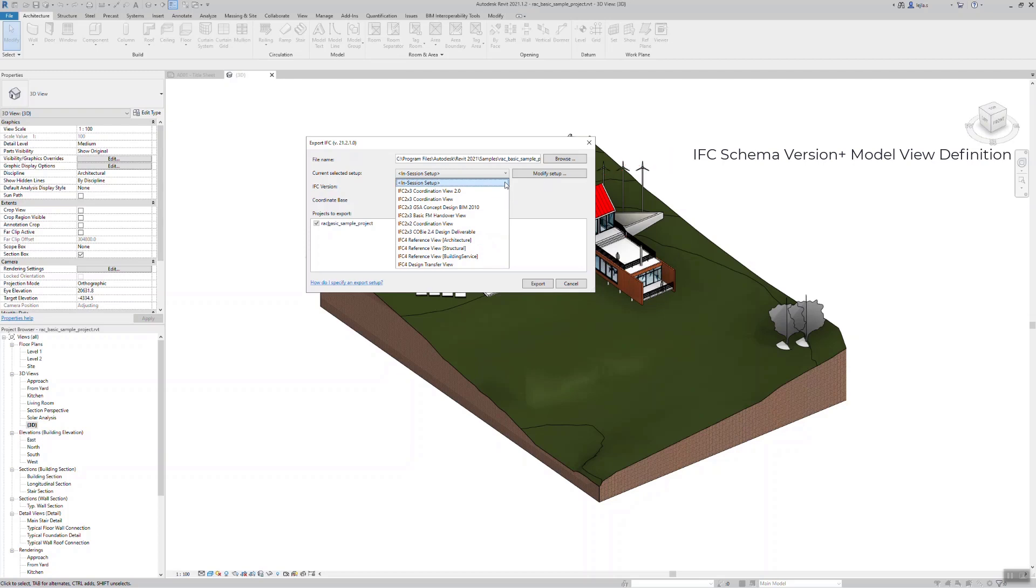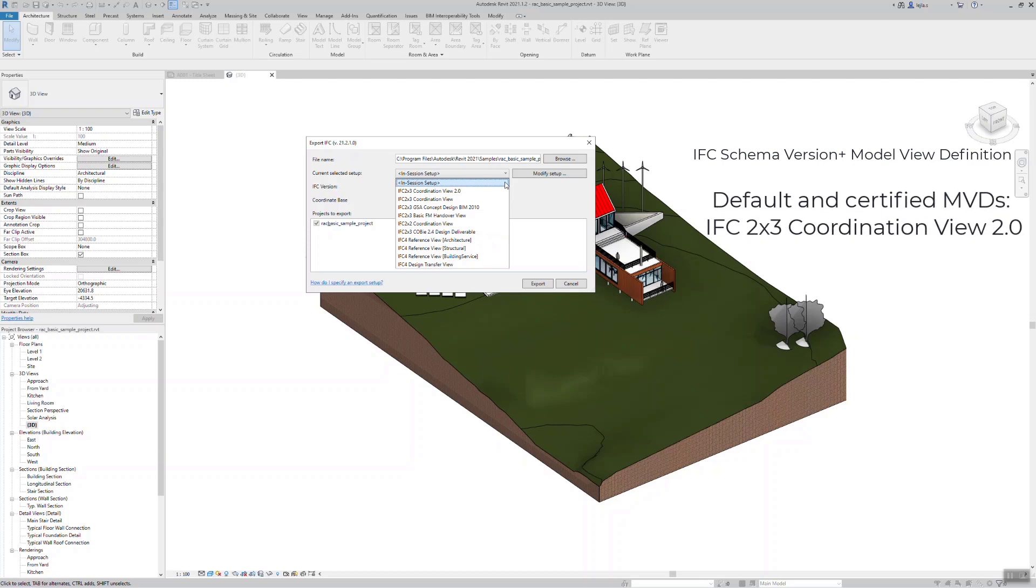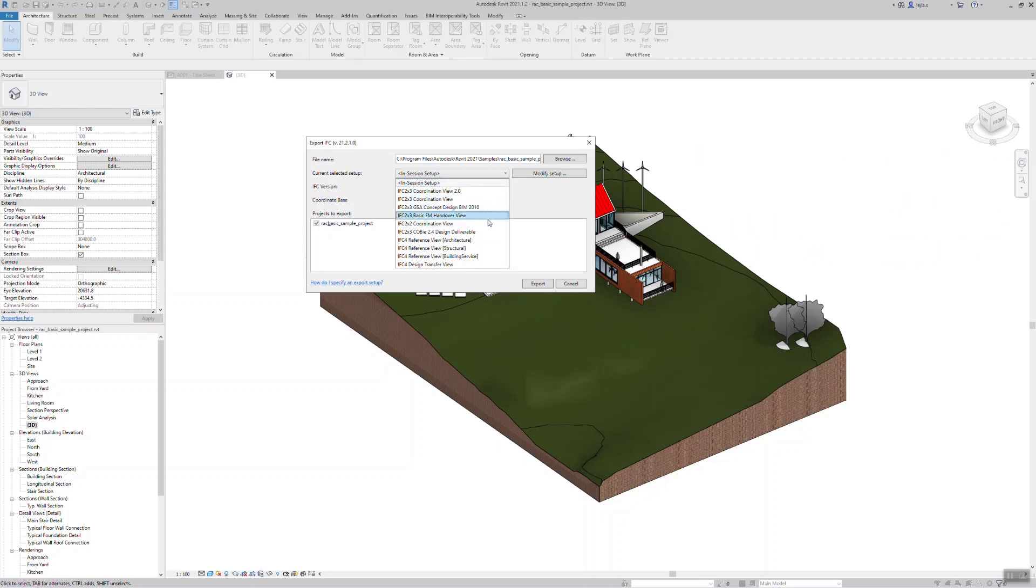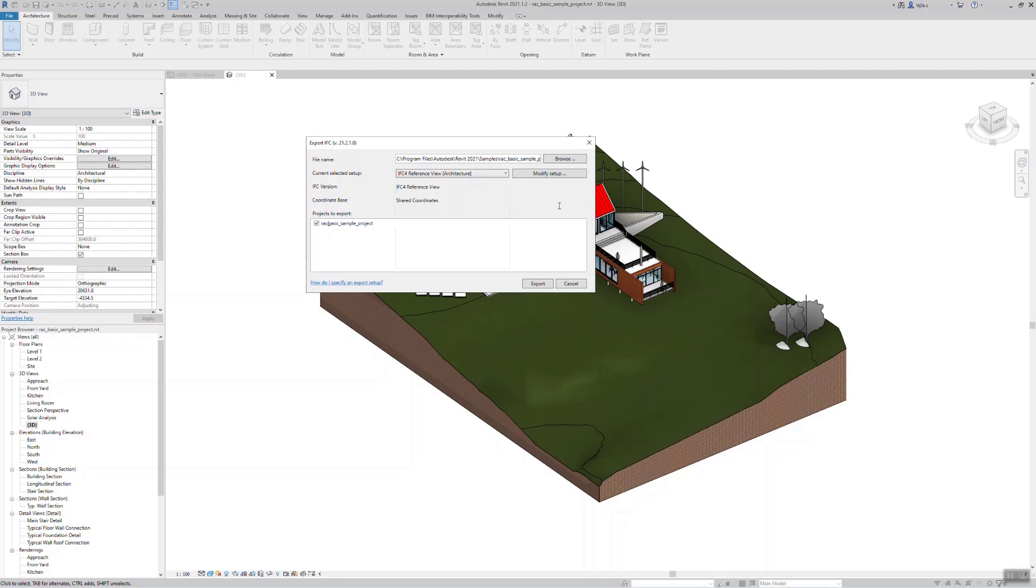If you use IFC 2x3, your choice will usually be the coordination view 2.0 and for IFC 4 the reference view. These are the default MVDs defined and certified by Building Smart for the BIM coordination. The client or the BIM manager should always define which IFC version and which MVD is to be used in a project in order to keep this consistent. Otherwise, just use the IFC 4 reference view for your specific discipline.